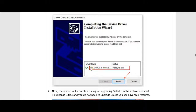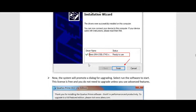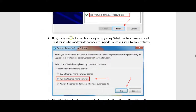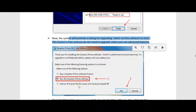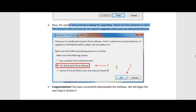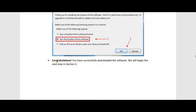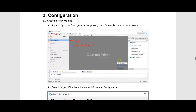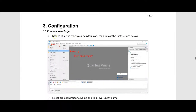This step didn't work for me — it did not install for some reason — but I know how to fix it. Even if it doesn't work for you, I'll show you a trick. The system will prompt a dialog for upgrading — select 'Run software' to start, choose the middle option to run the Quartus Prime software, click OK, and after a while you will be able to use the software. We will then begin the next step: launching Quartus from your desktop icon.